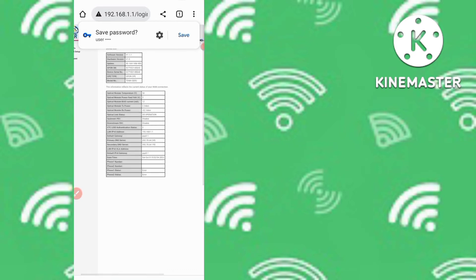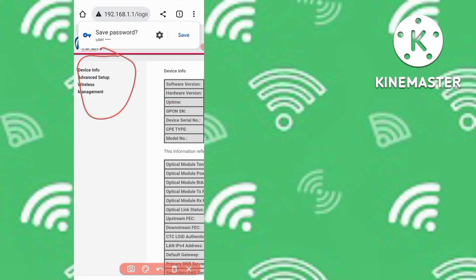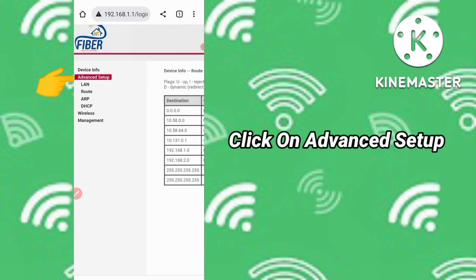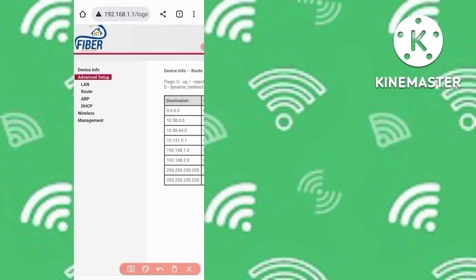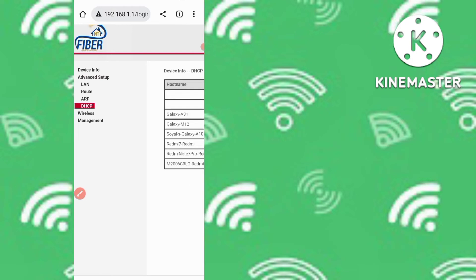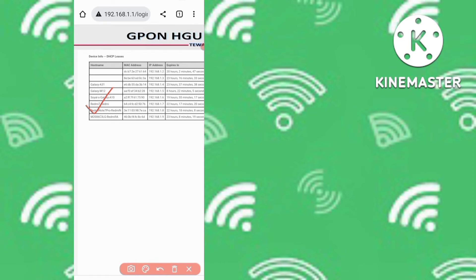After logging in, you'll see a new router interface. On the side, there are several options. In my router's page, I can see four options including 'Device Info' and 'Advanced Setup'. Click on 'Advanced Setup', and then look for the option labeled 'DHCP'. Tap on DHCP to proceed.